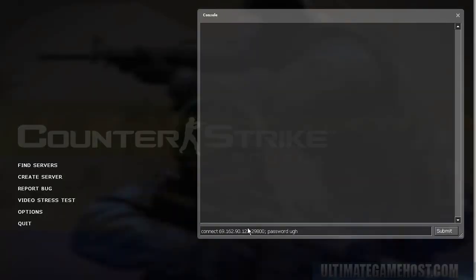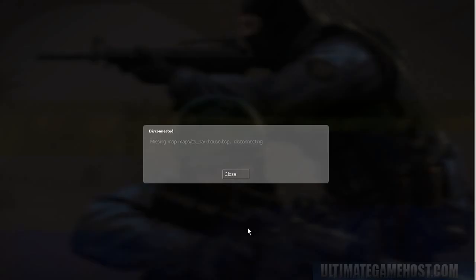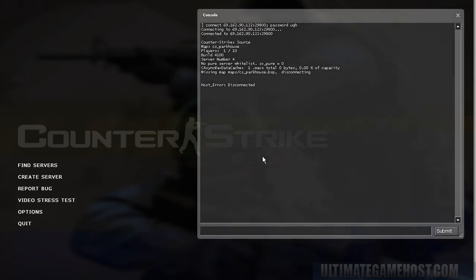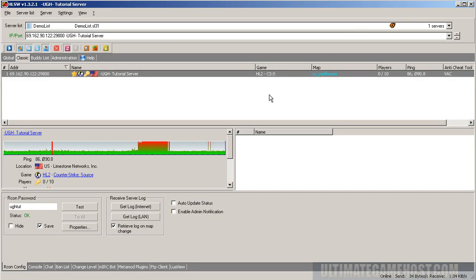Missing map: maps/cs_parkhouse.bsp, disconnecting. Now why would this happen? There's a lot of reasons. One could be you already have a half-downloaded copy of a map that's incorrect or has the same name but a different byte count, so it won't actually download it.